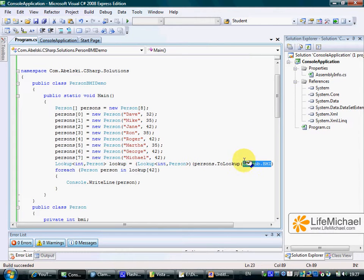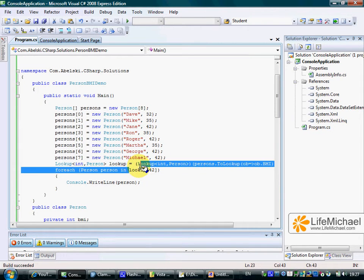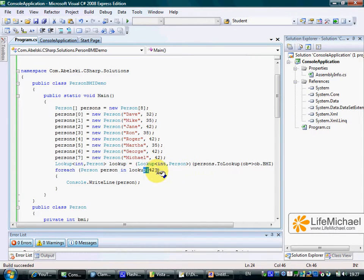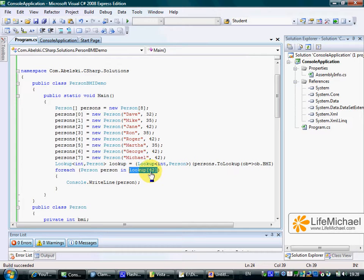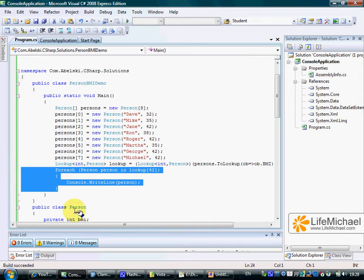This is the outcome of passing over this specific anonymous function. Later, when referring to the lookup object as if it was an array and passing over a specific BMI, we actually get an IEnumerable object — a collection of those persons whose BMI is 42 — which allows us to iterate them using a simple foreach loop, printing out their details to the screen.